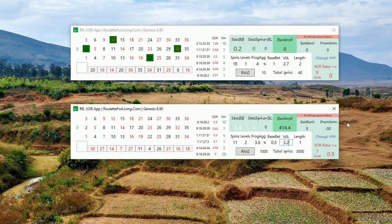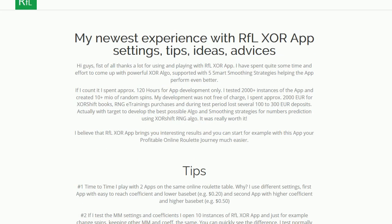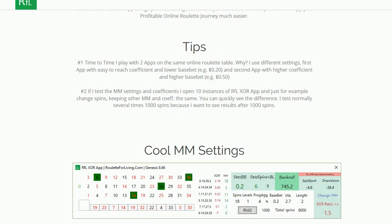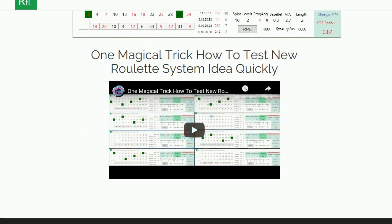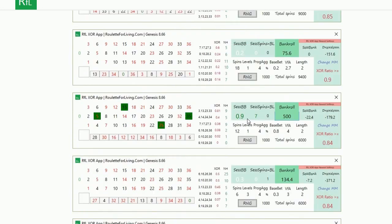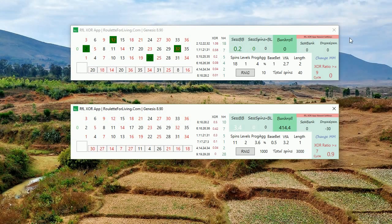One more thing: there is a small red button that says 'RFL XOR App Newest Settings.' I developed a web page where I save and publish my interesting money management setups that I've tested and played. When you click the button, a web page opens. Scrolling down you can see information about what I spent during development, plus tips I'm giving you. I'll be adding new tips based on more experience, mentioning cool money management settings, and there is also a magical trick for testing using the XOR app. I'll also add this quick guide to the page.